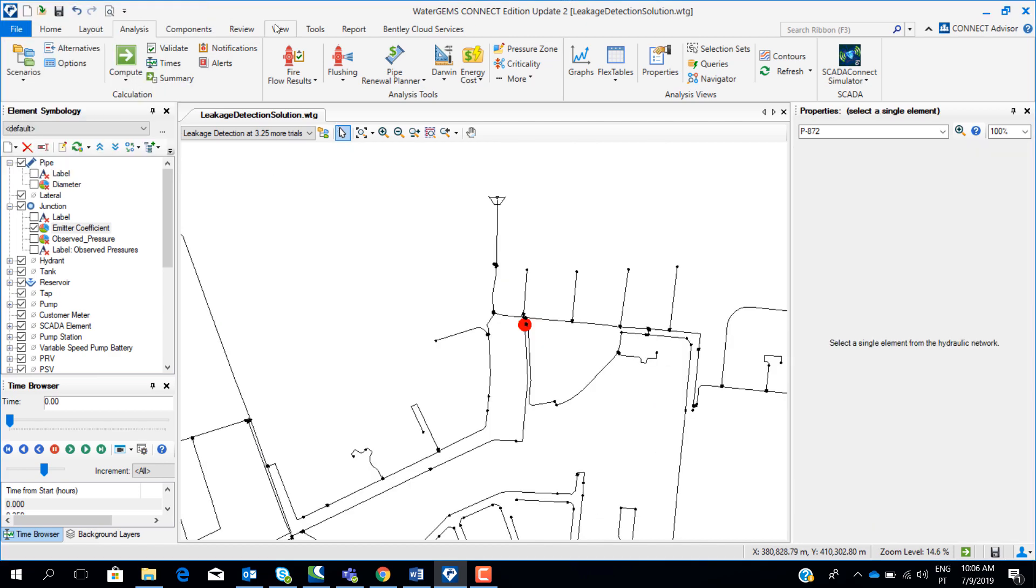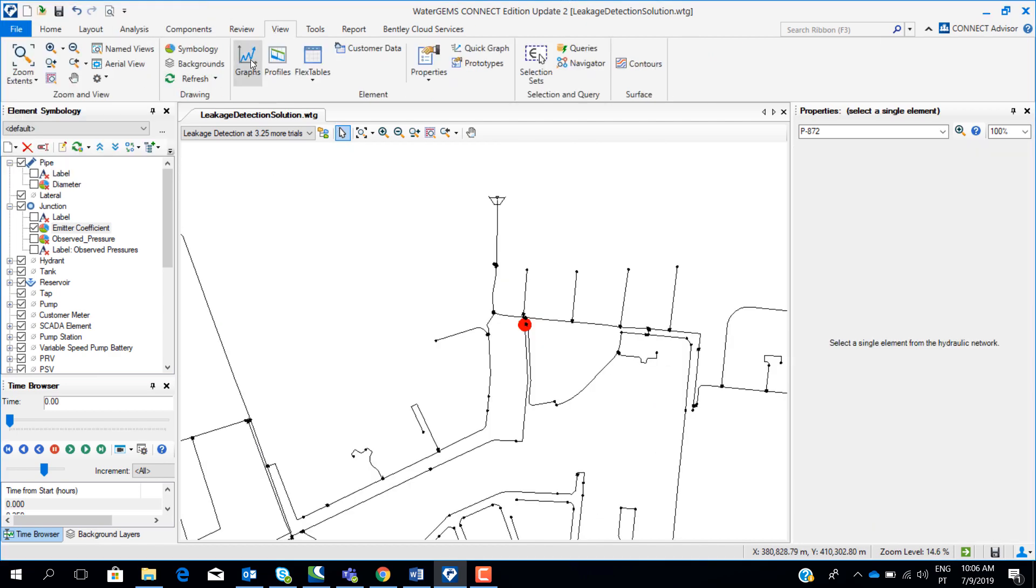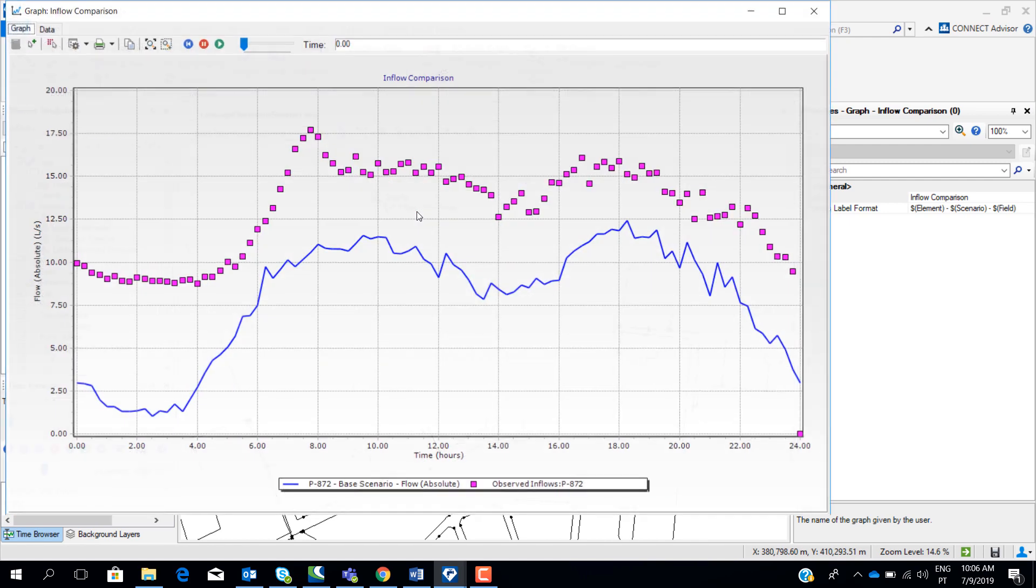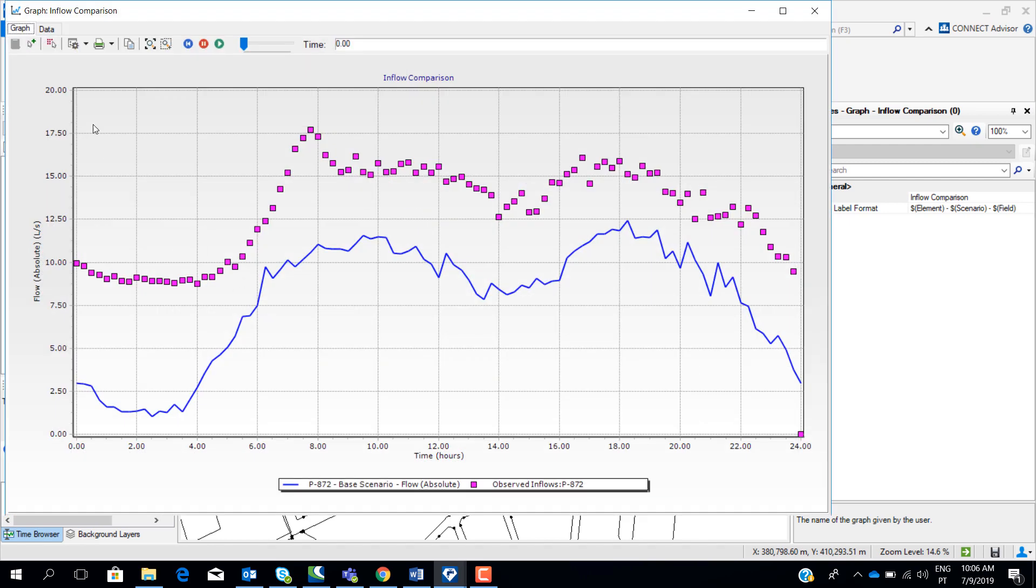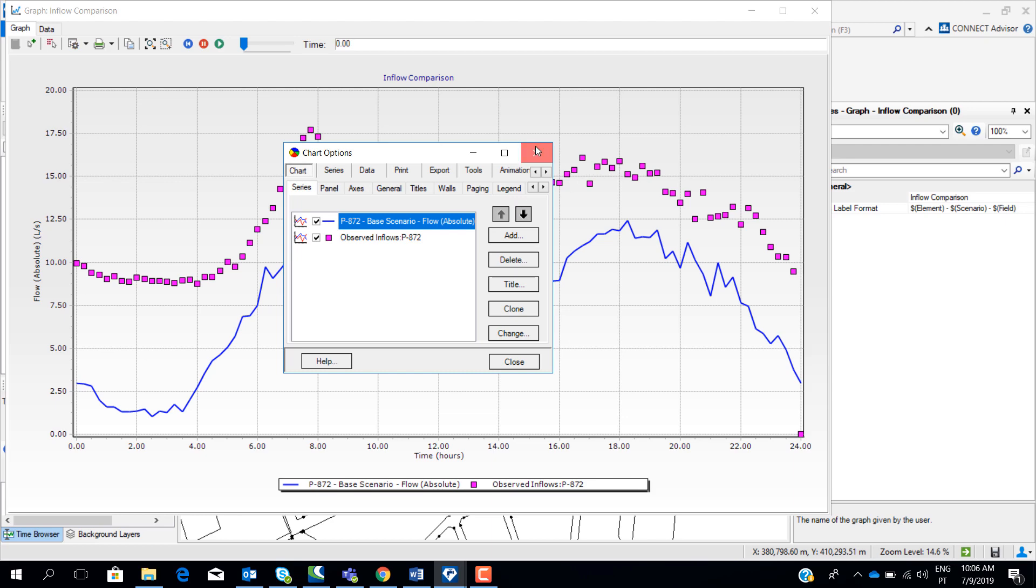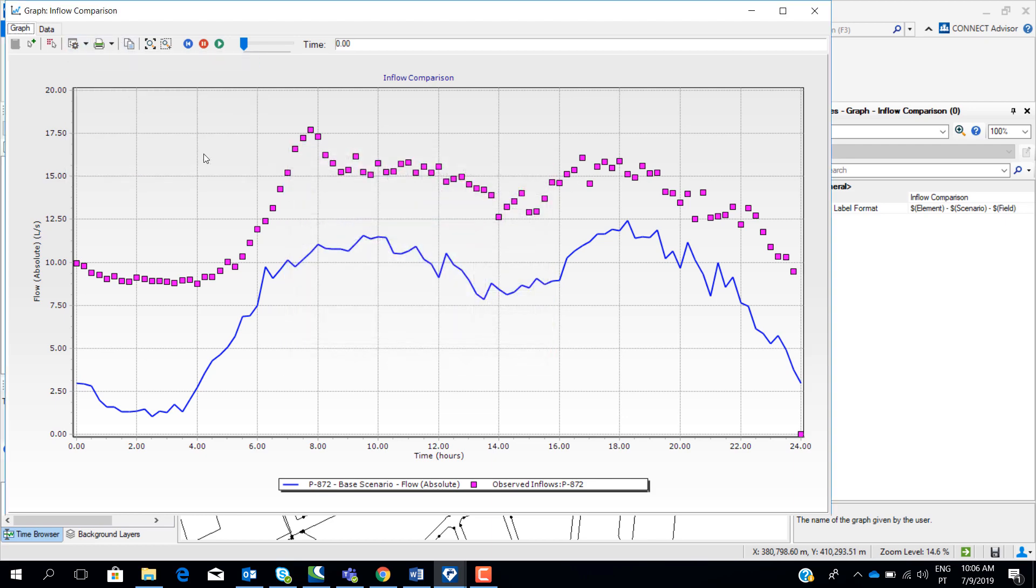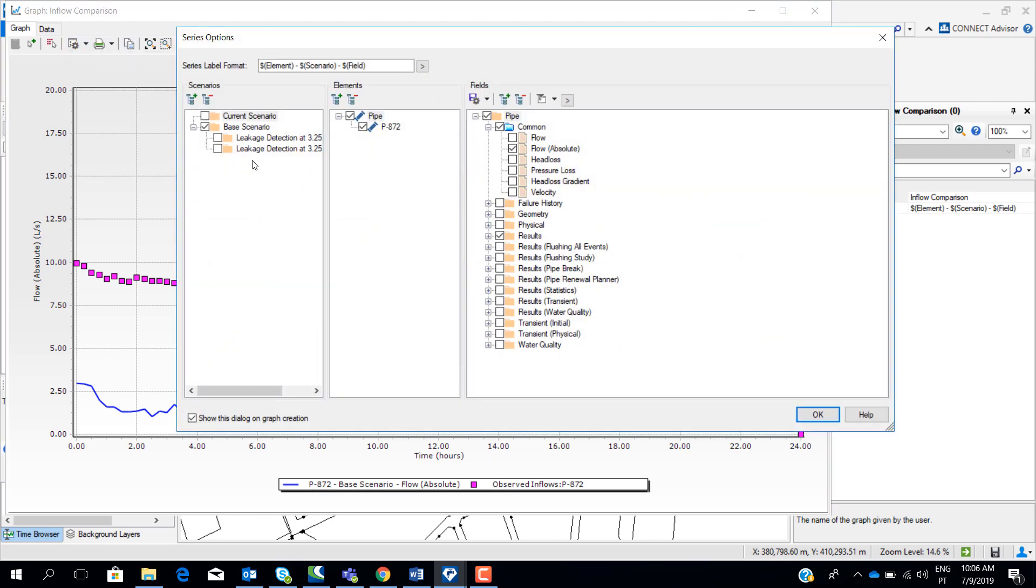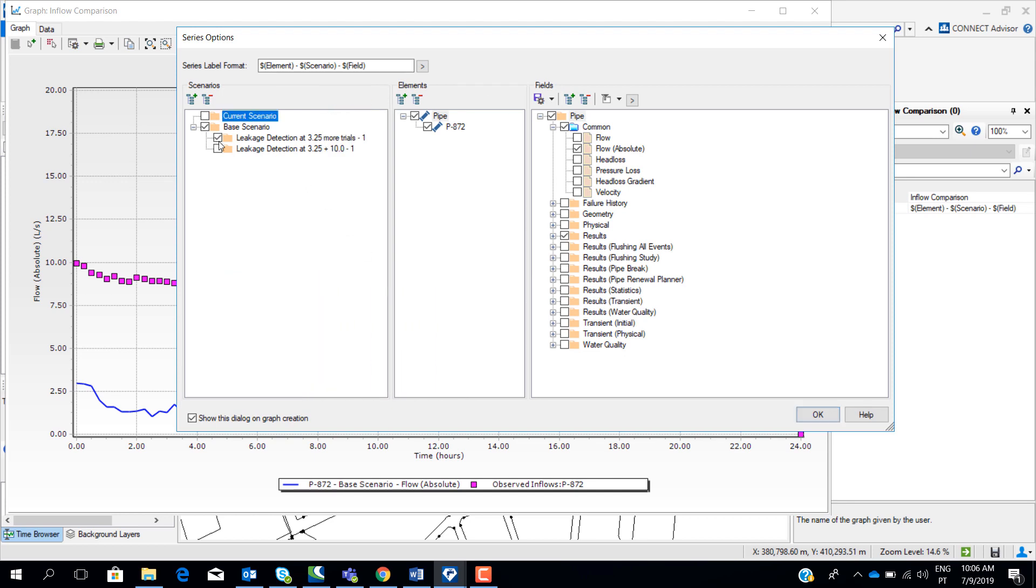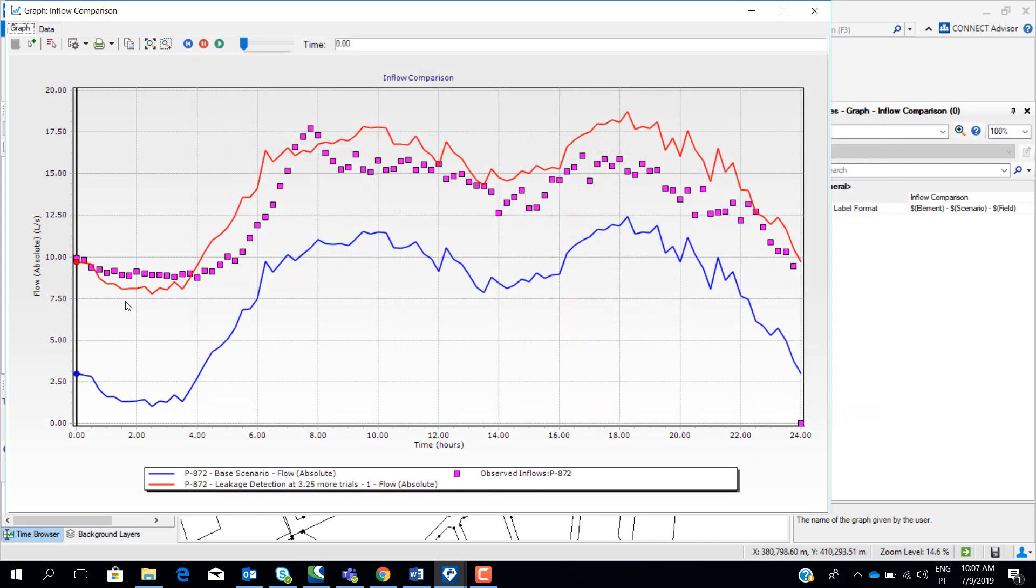If we go to the view graphs, and now if we select to compare the flow from the new scenario with the adjusted emitter coefficients. Now we can see that the flow has changed from the blue line to the red line. The difference is only that we adjust the emitter coefficient at the nodes to simulate leaks. Therefore, the flow increased, because now we have leakage. And you can see that now, by changing these emitter coefficients, the real flow, that are represented by the dots, are much more similar to the simulated flow. So we have a good solution here.